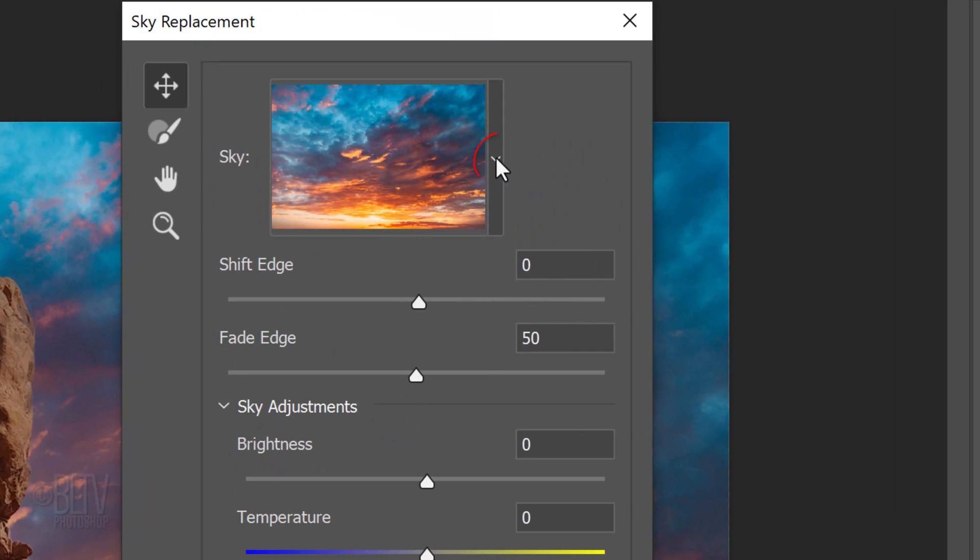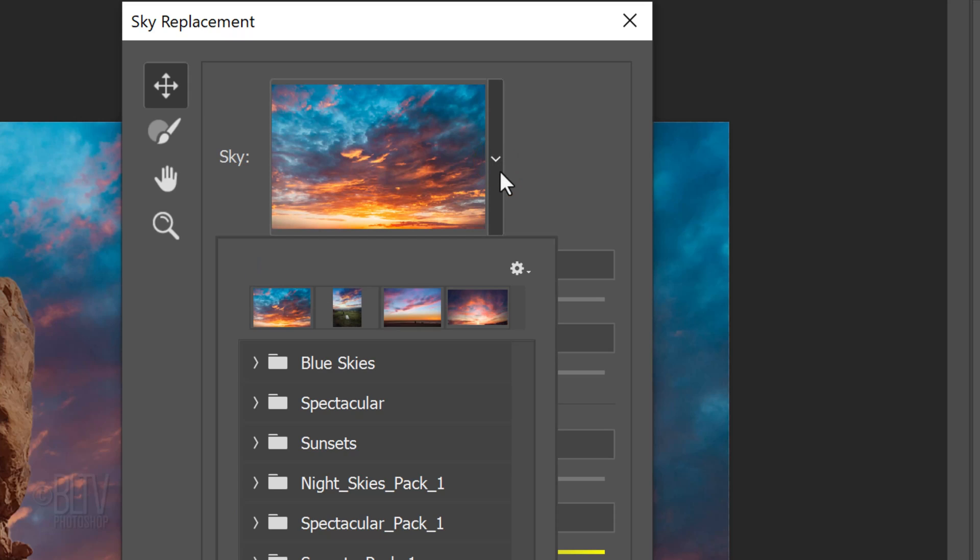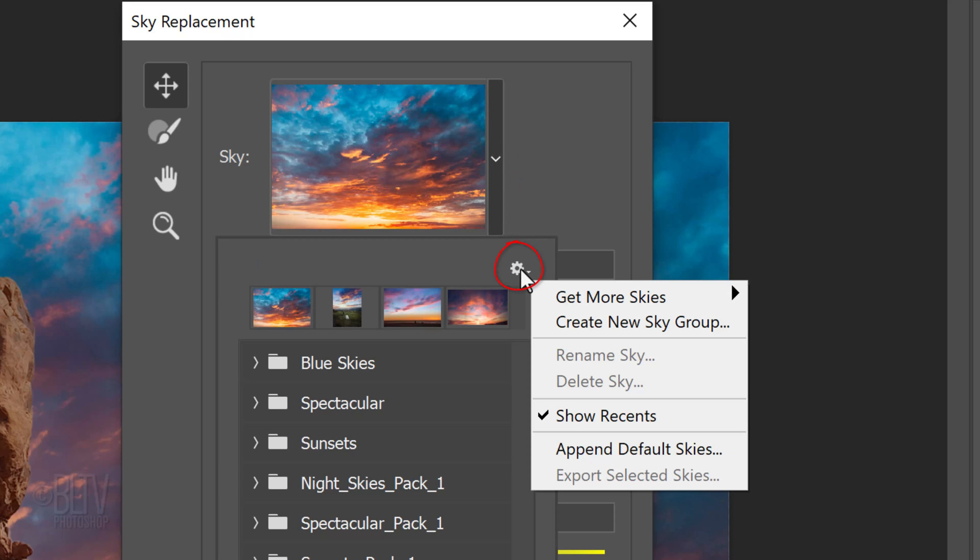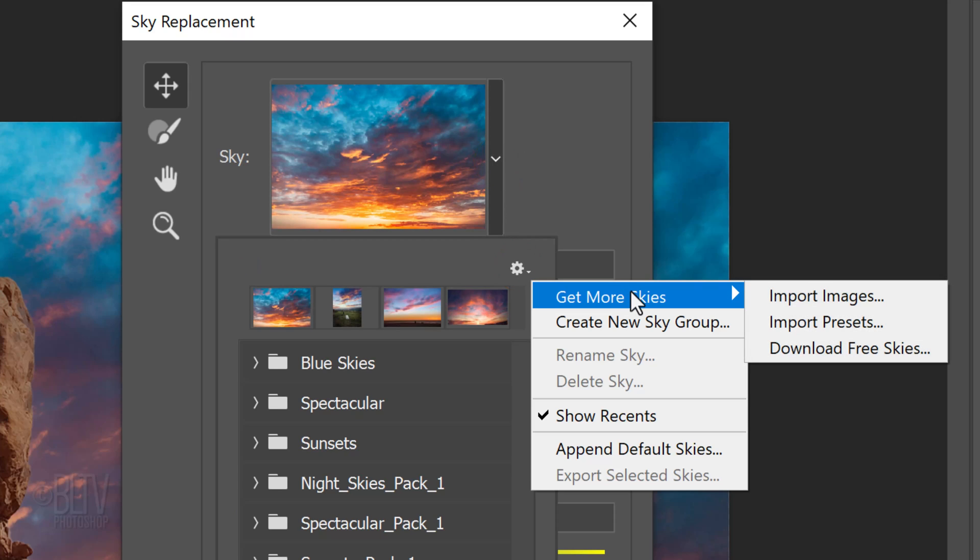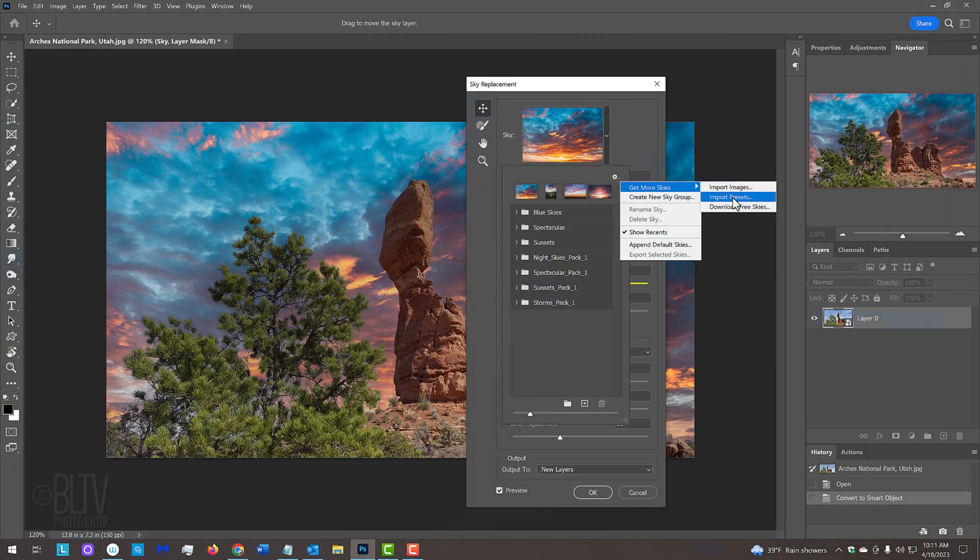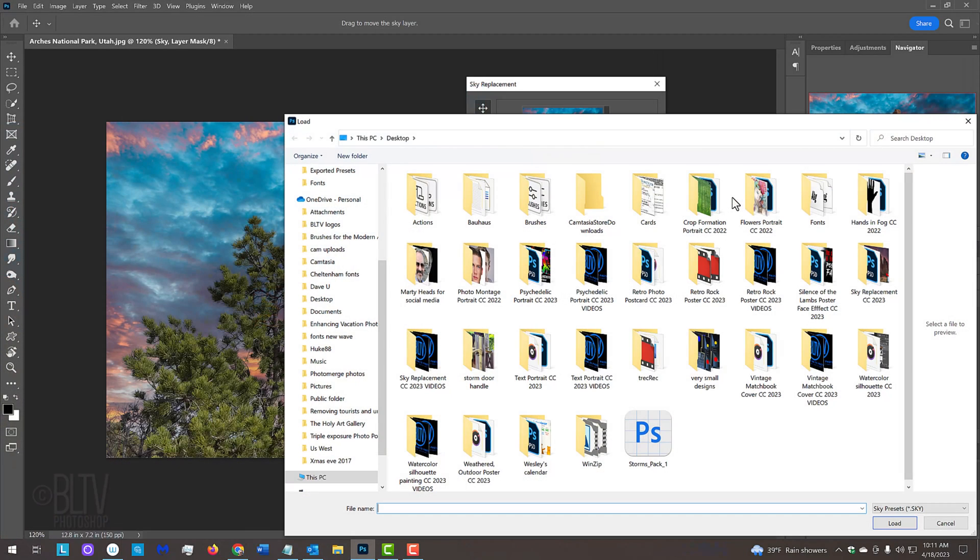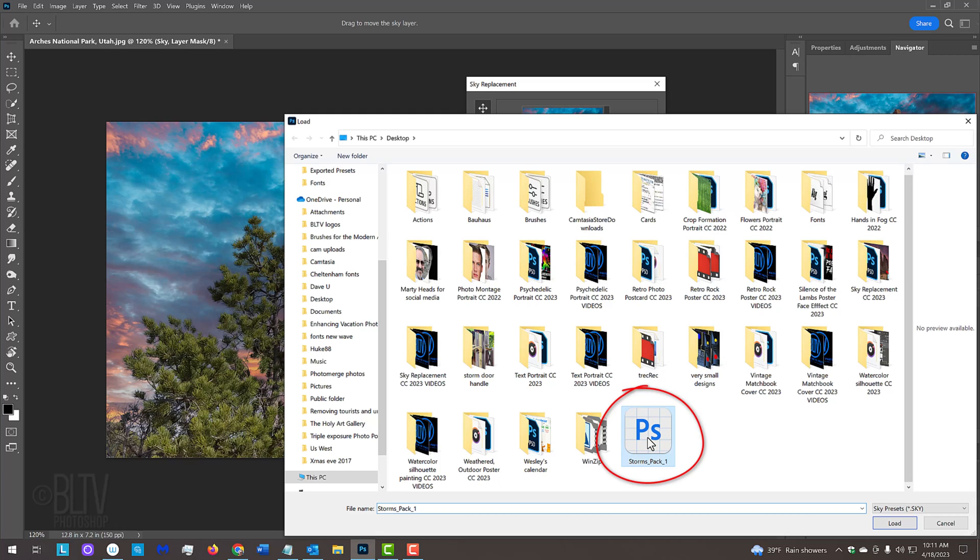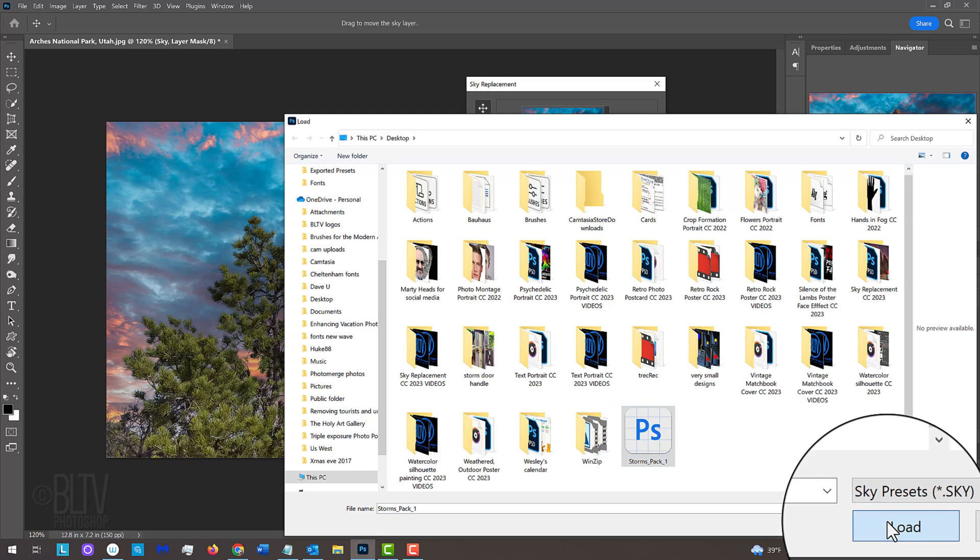Open the preset list, click the gear icon, Get More Skies and Import Presets. Navigate to where you saved the sky presets, click all of them you saved and click load.